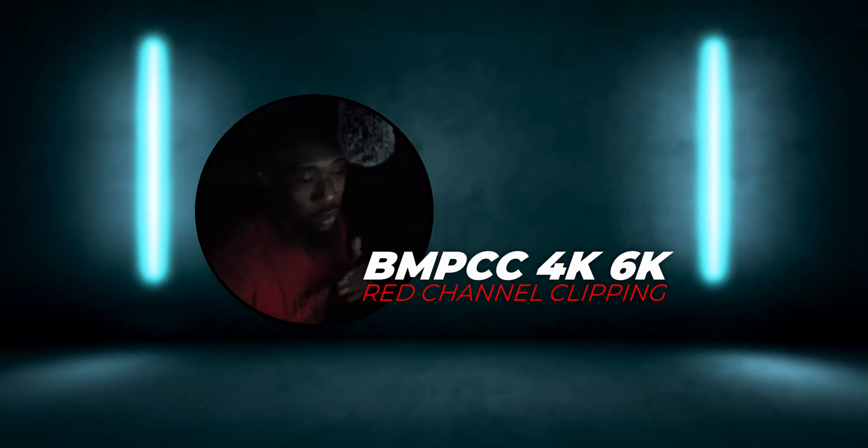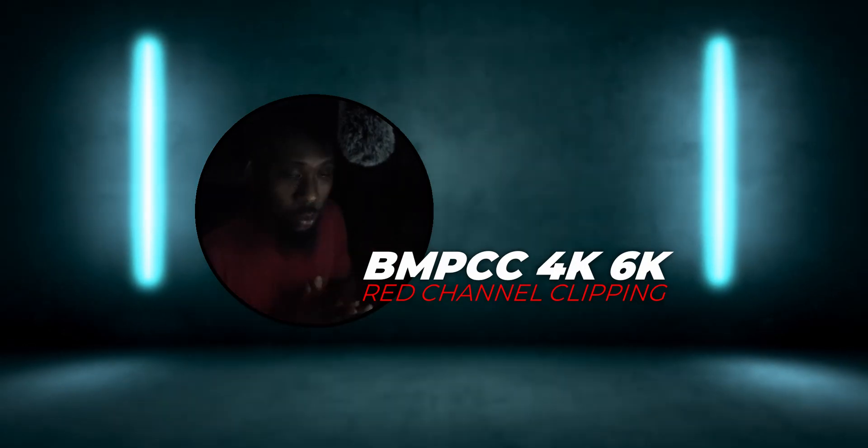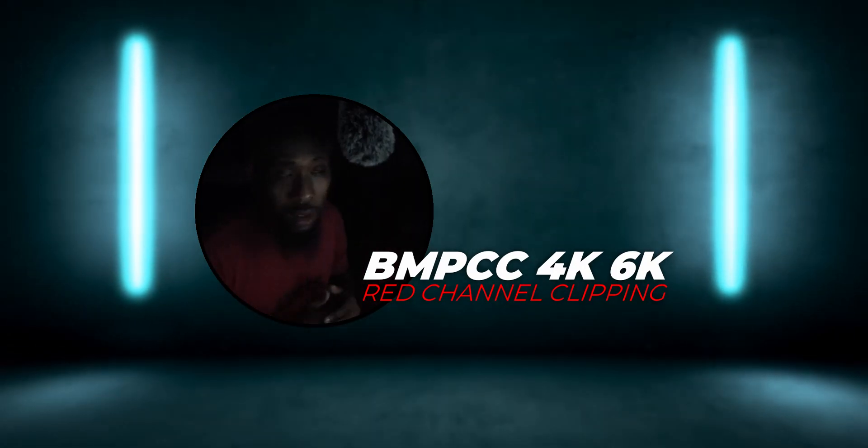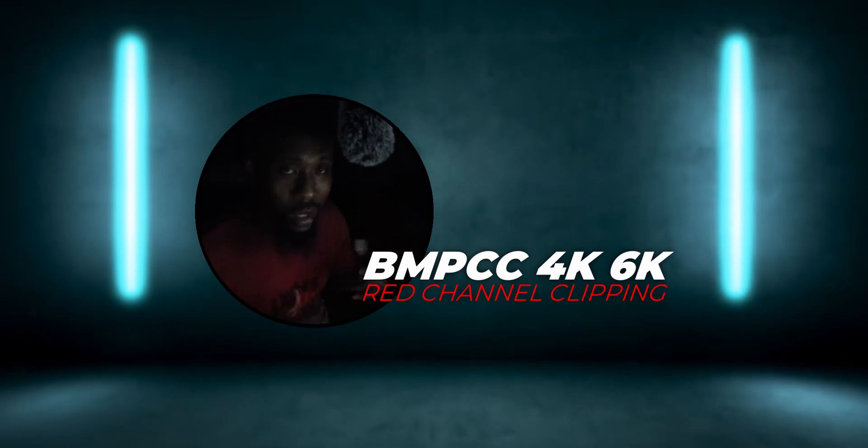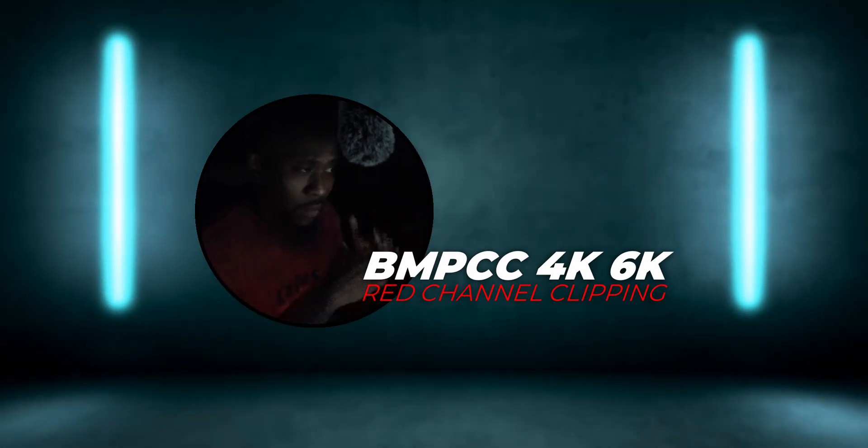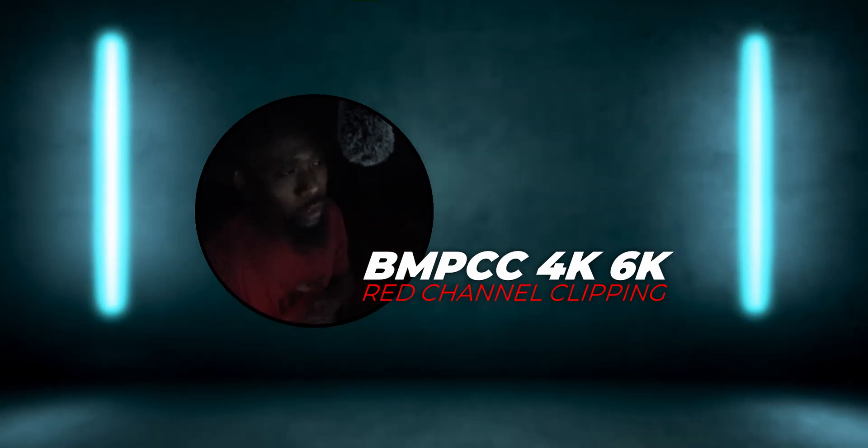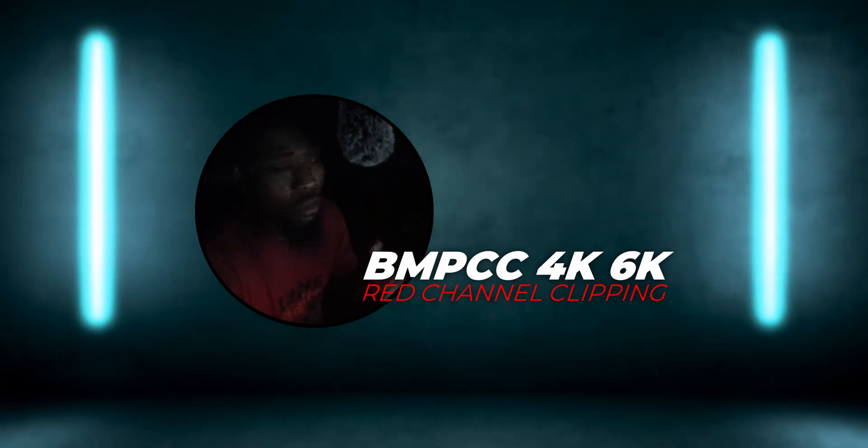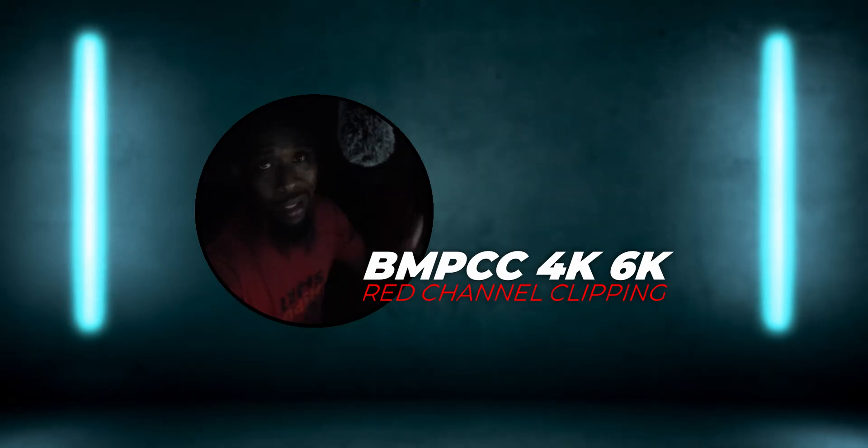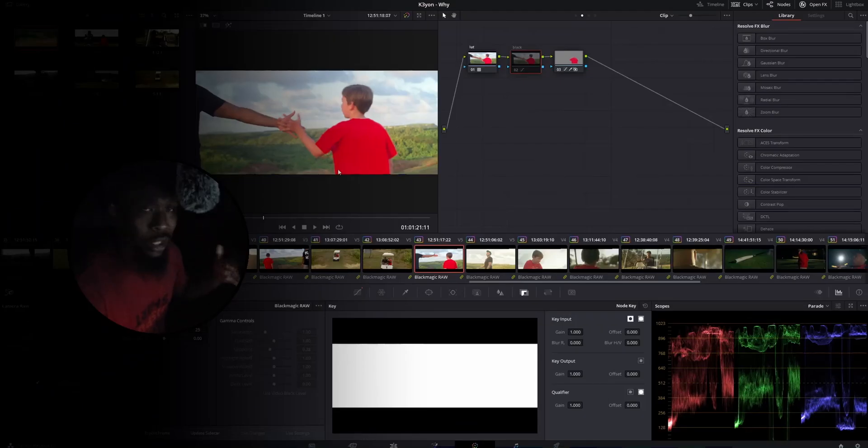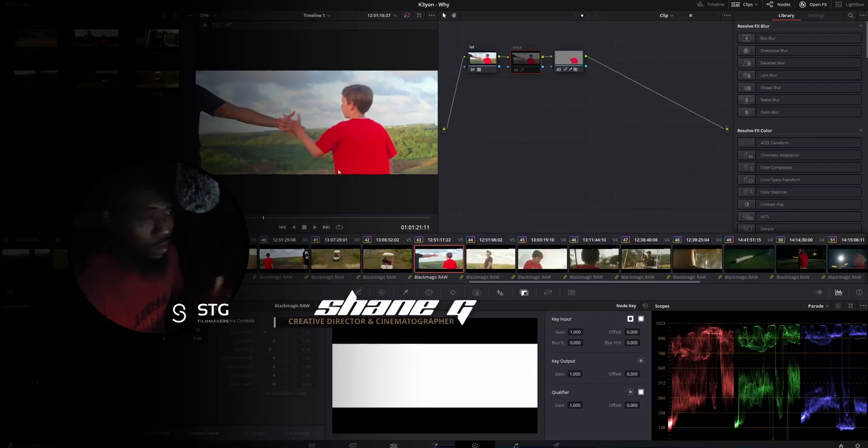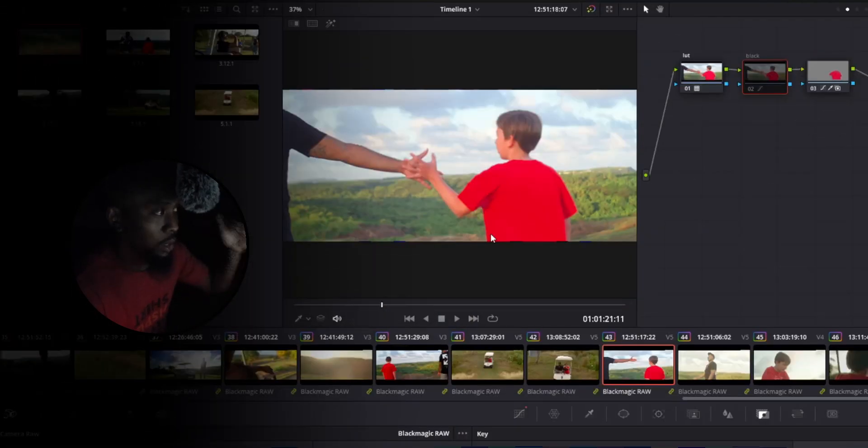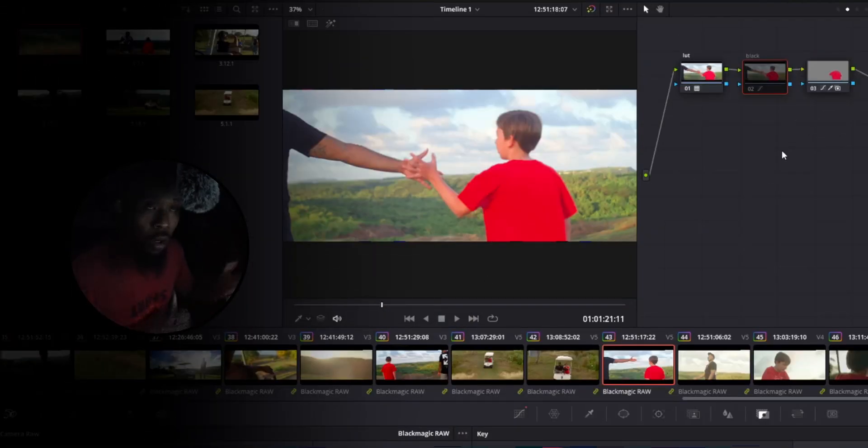All right guys, really quick I wanted to talk to you about an issue with the Pocket 4K and the 6K in terms of the red color channel. If you guys have ever had the issue with the red channel just completely clipping out, this video is for you. I already have a clip and the red shirt that the kid is wearing is completely blown out as you guys can see in the preview window here.